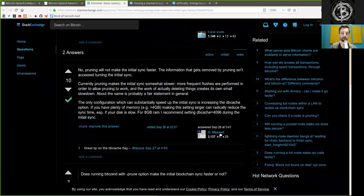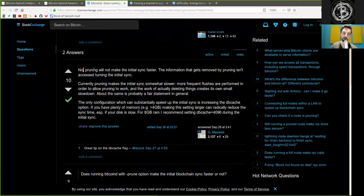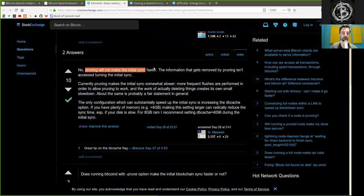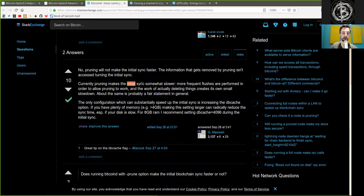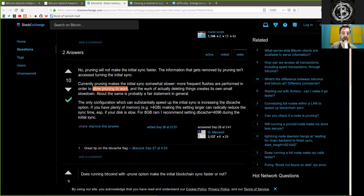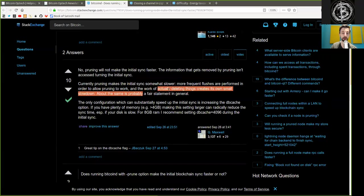And here the first answer by Gregory Maxwell. No. Quite simple. Pruning will not make the initial sync faster. The information that gets removed by pruning isn't accessible during the initial sync. Currently, pruning makes the initial sync somewhat slower. More frequent flushes are performed, and in order to allow pruning to work, the work of actually deleting things creates its own small slowdown. About the same is probably a fair statement in general.